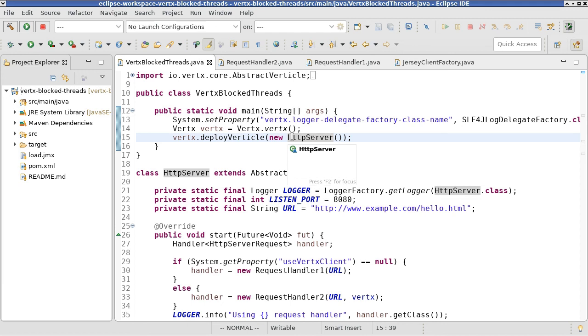After replacing the blocking Jersey web client with a non-blocking Vertex web client, the performance of the application improved by almost an order of magnitude. This concludes this video. I thank you for watching and hope you enjoyed it.